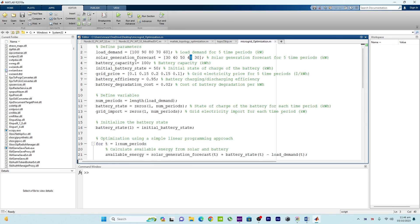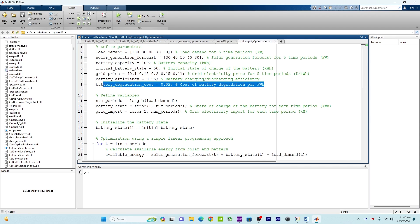Battery capacity is assumed at a maximum of 200 kilowatts, and the initial battery state is assumed at 50 percent charge. We also define the grid price in dollars per kilowatt, battery efficiency, and battery degradation cost.